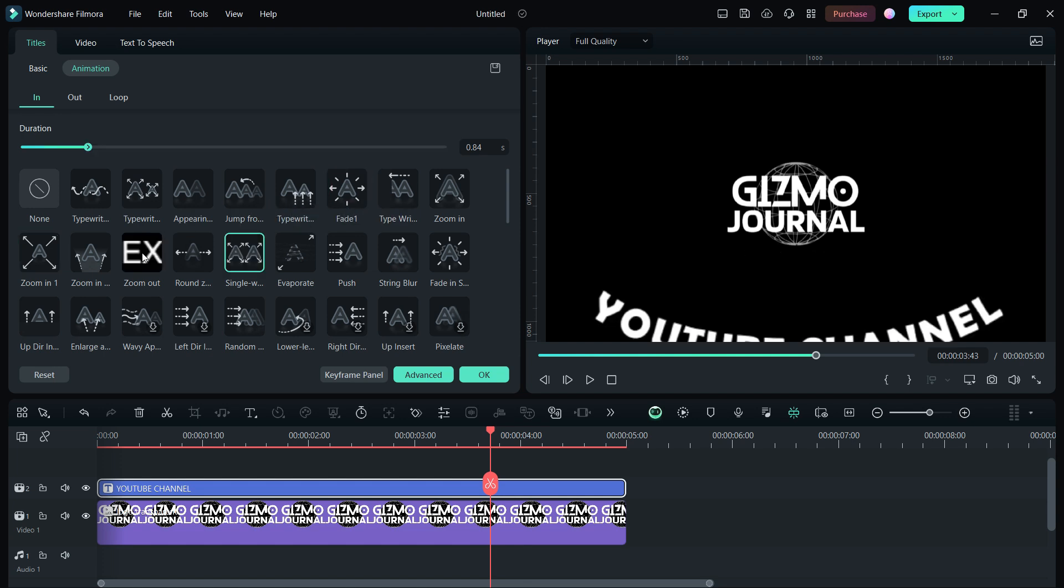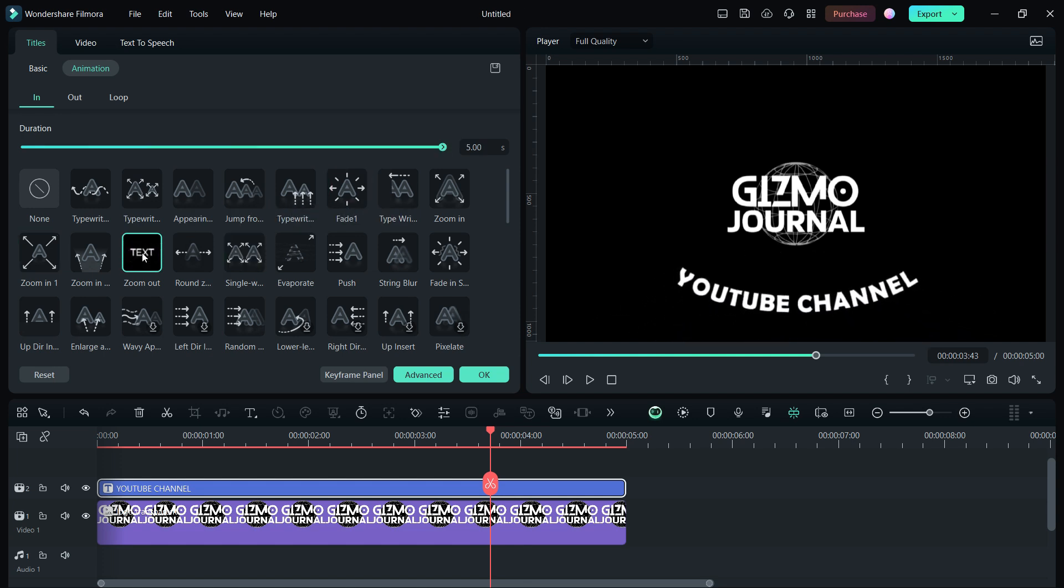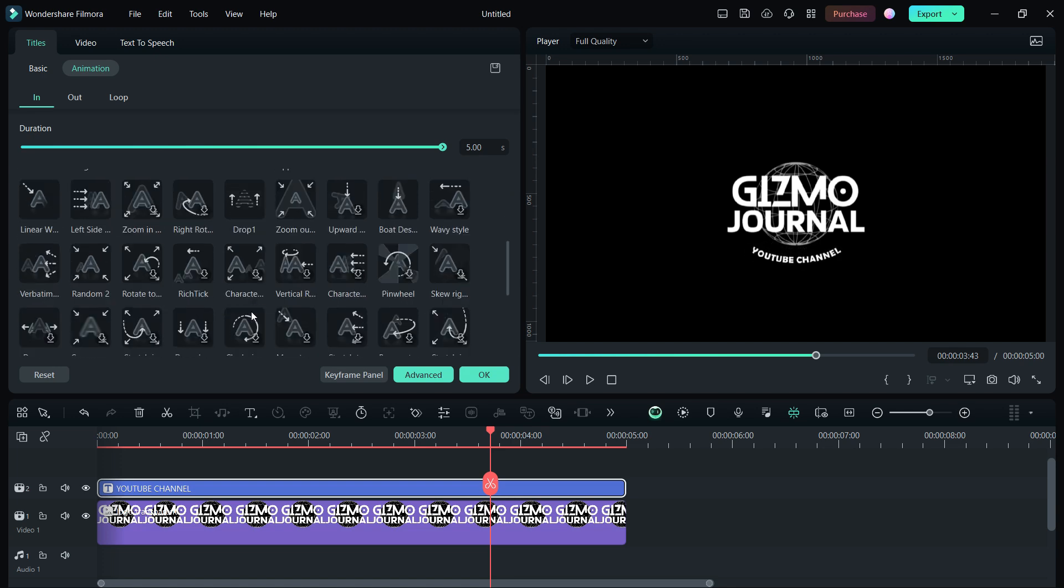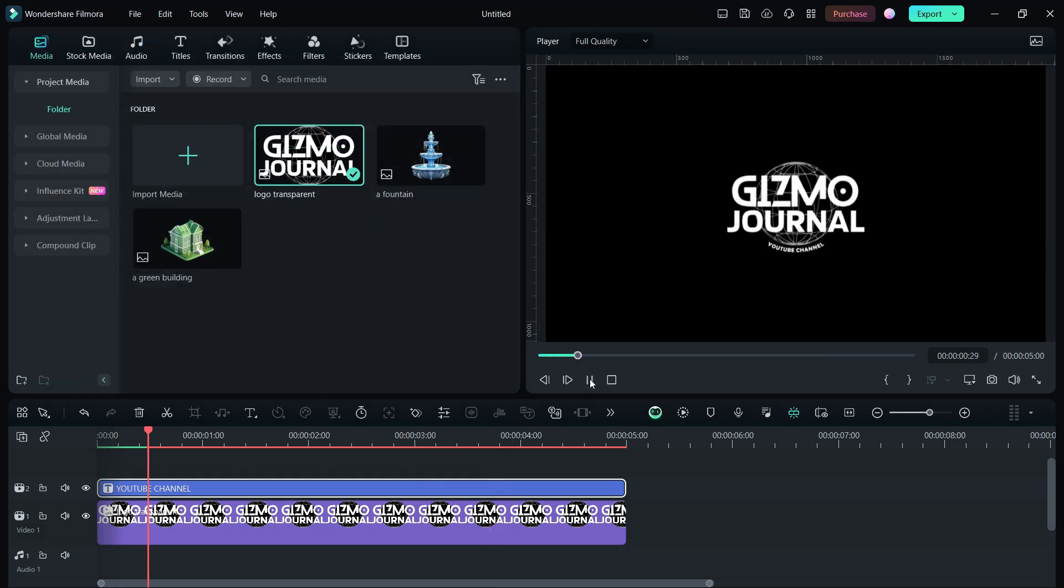For more updates on Filmora 13, visit the Creator Hub. Download and try Filmora 13 free. Check the video notes for some useful links. This is the end of today's video. Subscribe to Gizmo Journal.